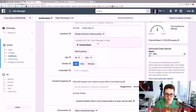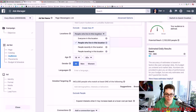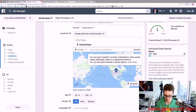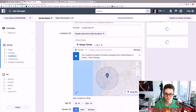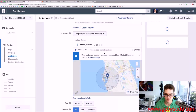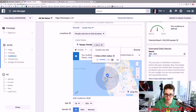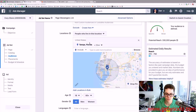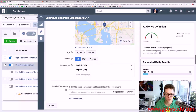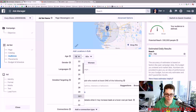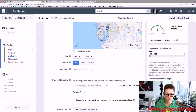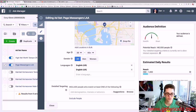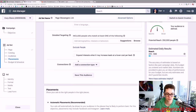I'll go back and set the location to Tampa, Florida at 25 miles. For age I'll do 30 to 65, language set to English, targeting all men and women. I'm just copying the settings from the original campaign.